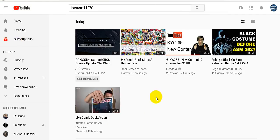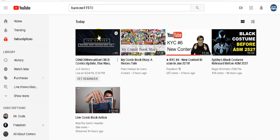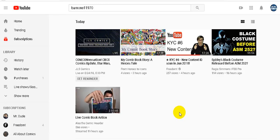I want you to see something. I'm gonna go to subscriptions because I did a video today and look, it's not shown. My video's not shown. There should be a video right here that shows my Barnon11970.